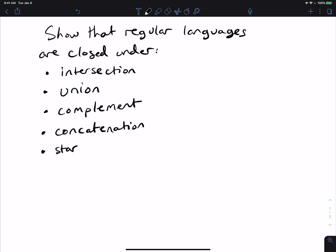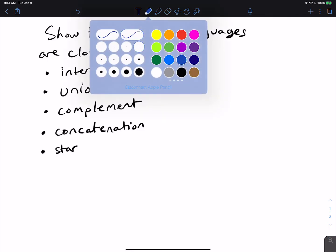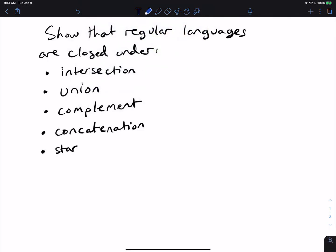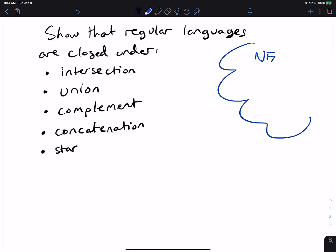To start off, we'll have to recall some basic facts shown in other videos, mainly that NFAs are equivalent to DFAs, which will make some of these proofs a lot easier.